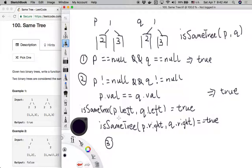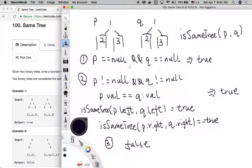For all other scenarios — we have already handled the case when p and q are both null, and the case when p and q are both not null — we simply return false. For other cases, it's either structurally different or the node values are different, so just return false.